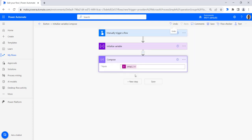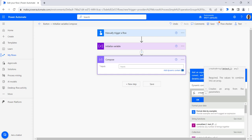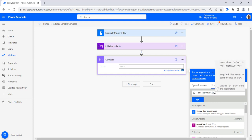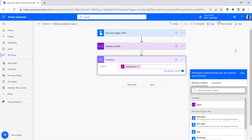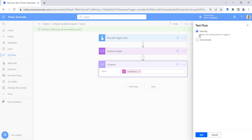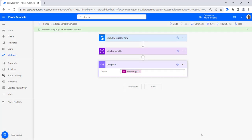Now we will see how to use the createArray method. Use the createArray method and provide the numbers you want to convert to array format — for example, 12, 23, 34. If you want to add more numbers, you can add them to the createArray method, then click OK. Save the flow, click on test, run flow, and click done. You can see multiple numbers have been converted to an array.